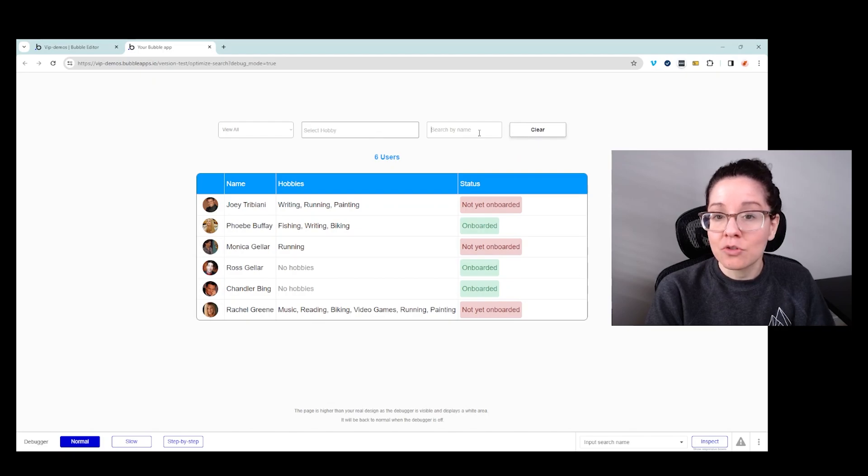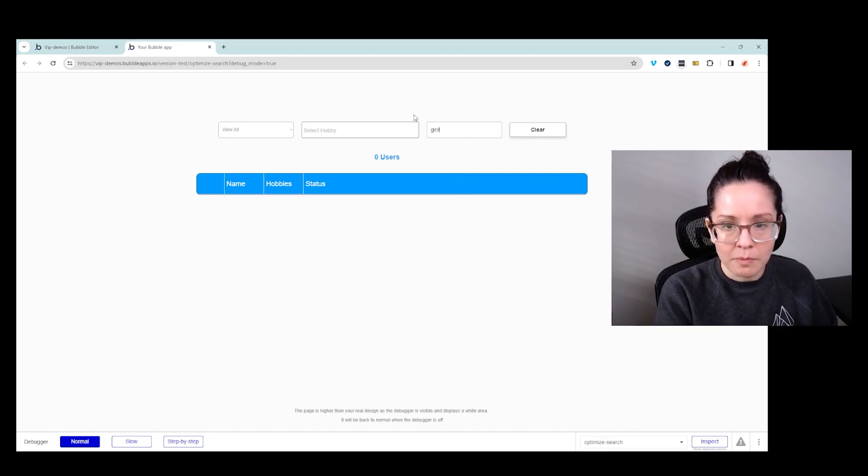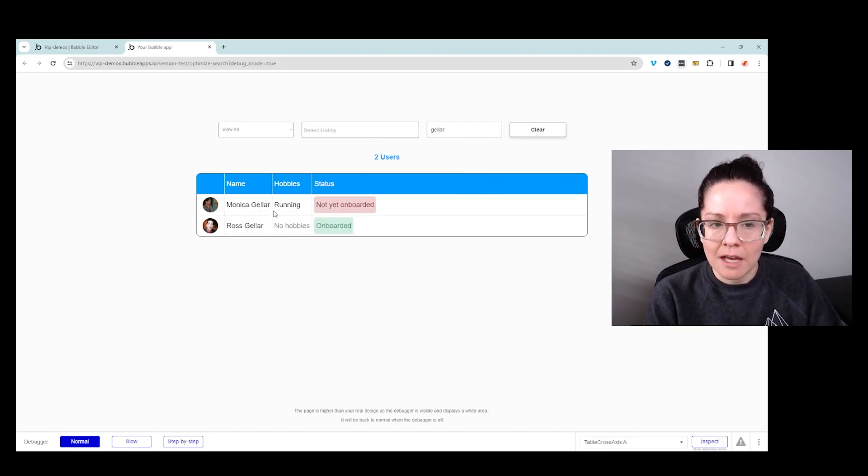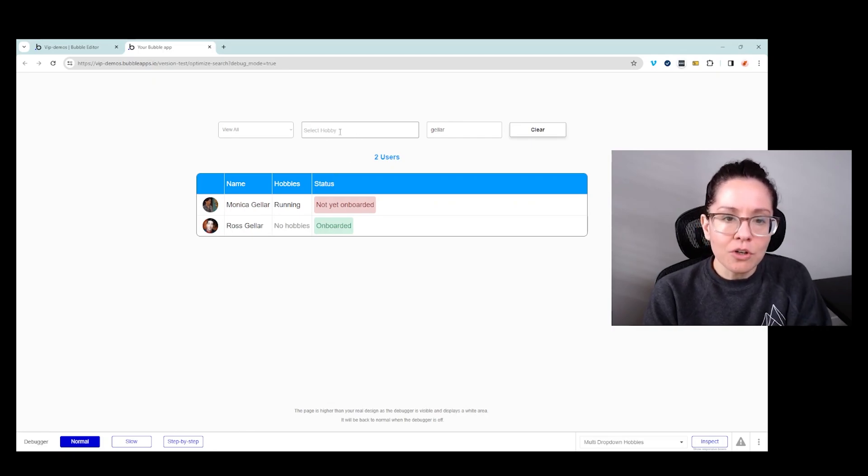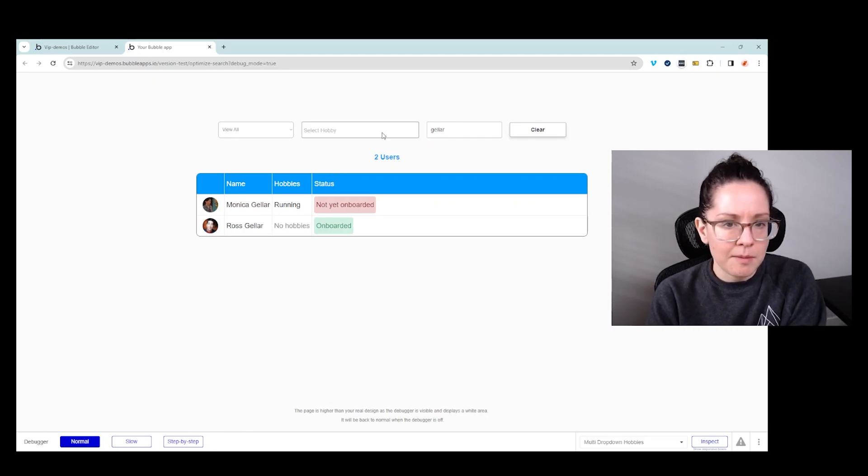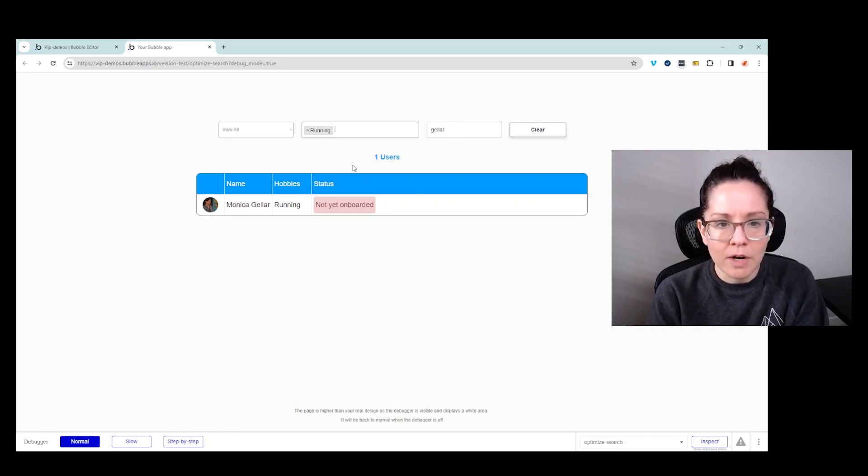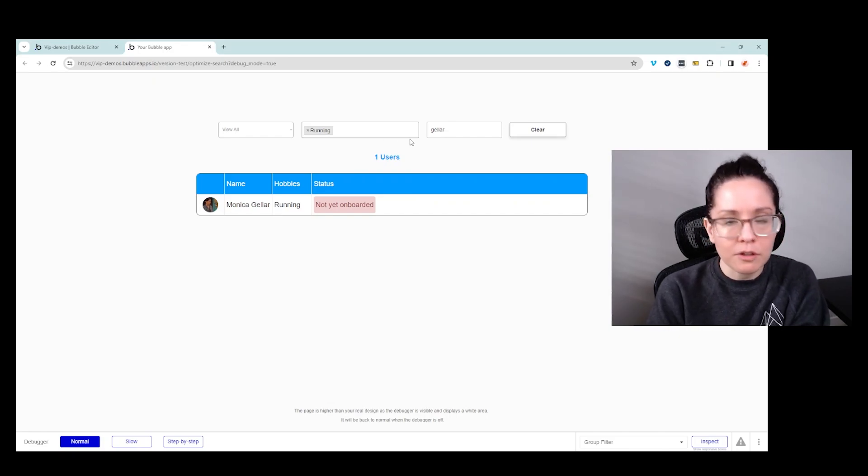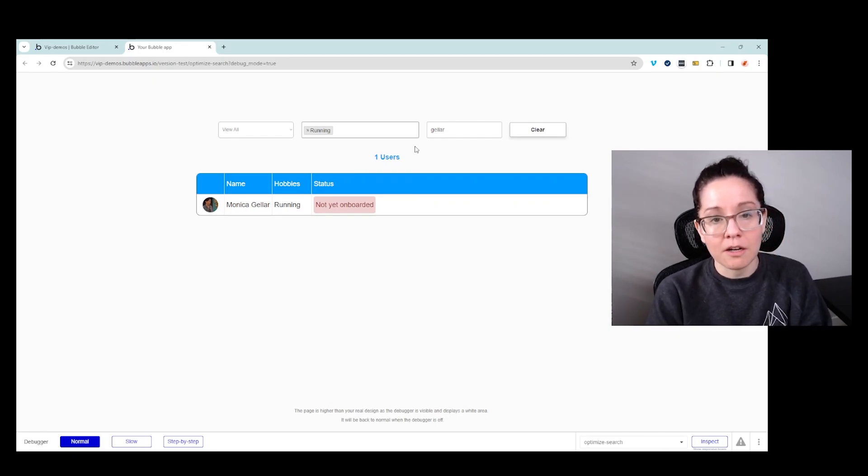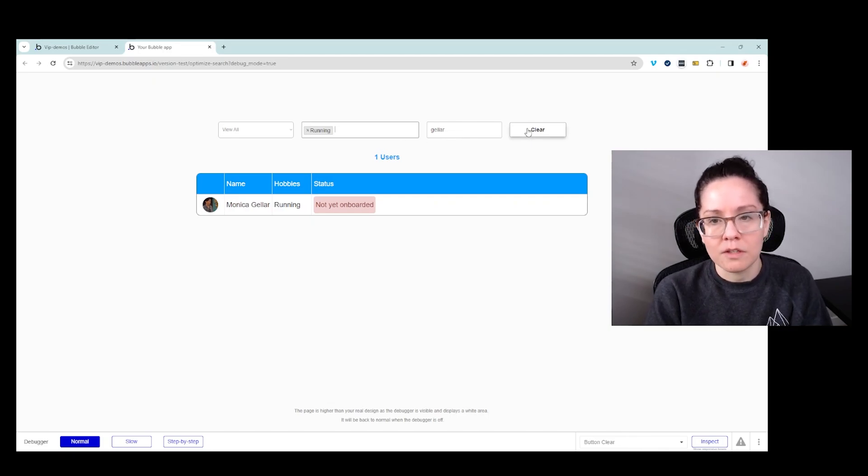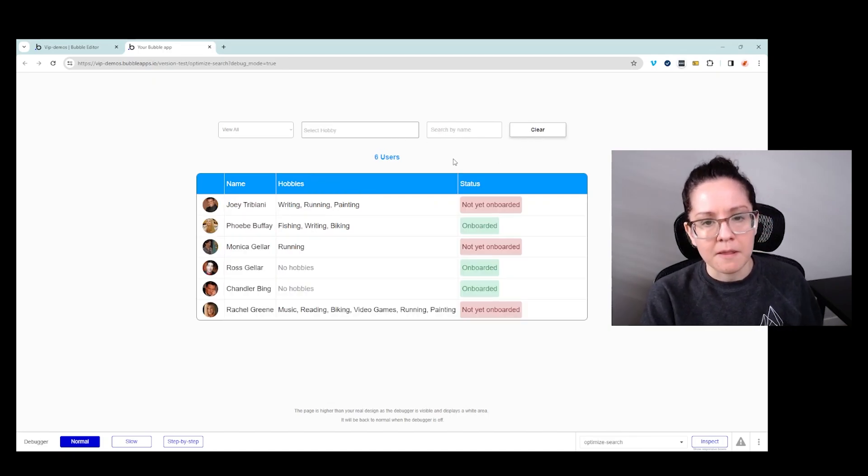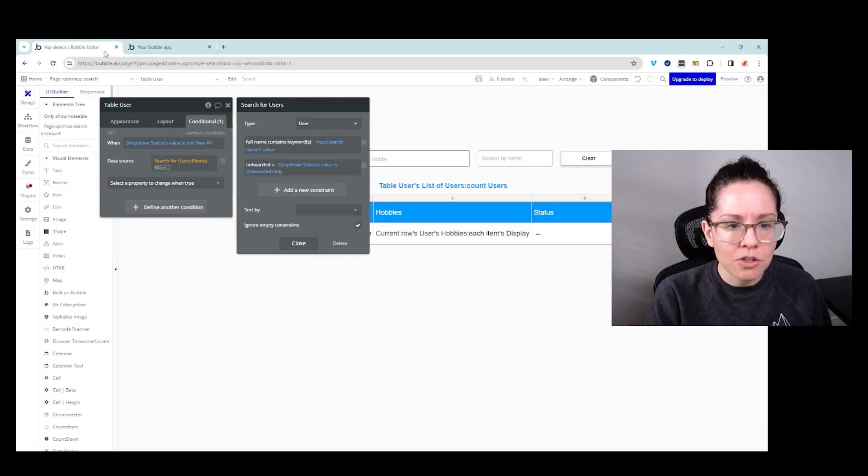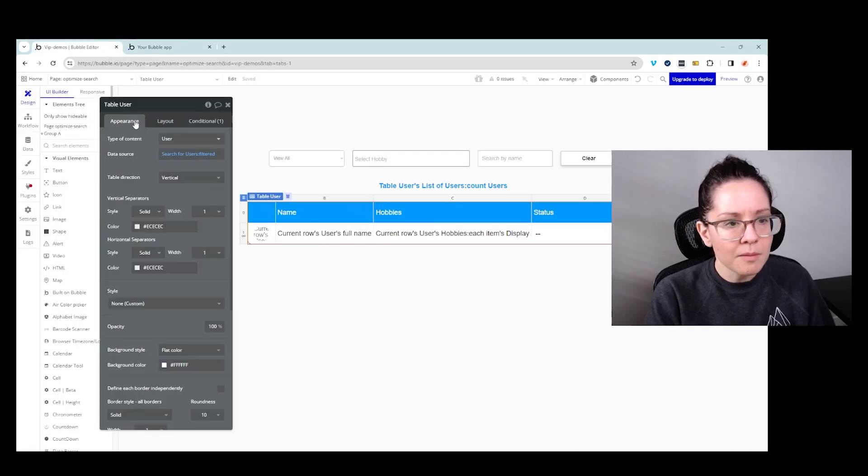And then I can also search by name. So if I wanted to search by Geller, I'm seeing my two users that have Geller in the name. These are also working together. So if I have a name search and then I also want to choose running, it's only going to show me the users that have both of those things applying. So there are actually a number of combinations that can happen here for this filter. And of course, I've got a clear button there. So let's jump into the editor so I can point out a few things on how this works and just some items to keep in mind.